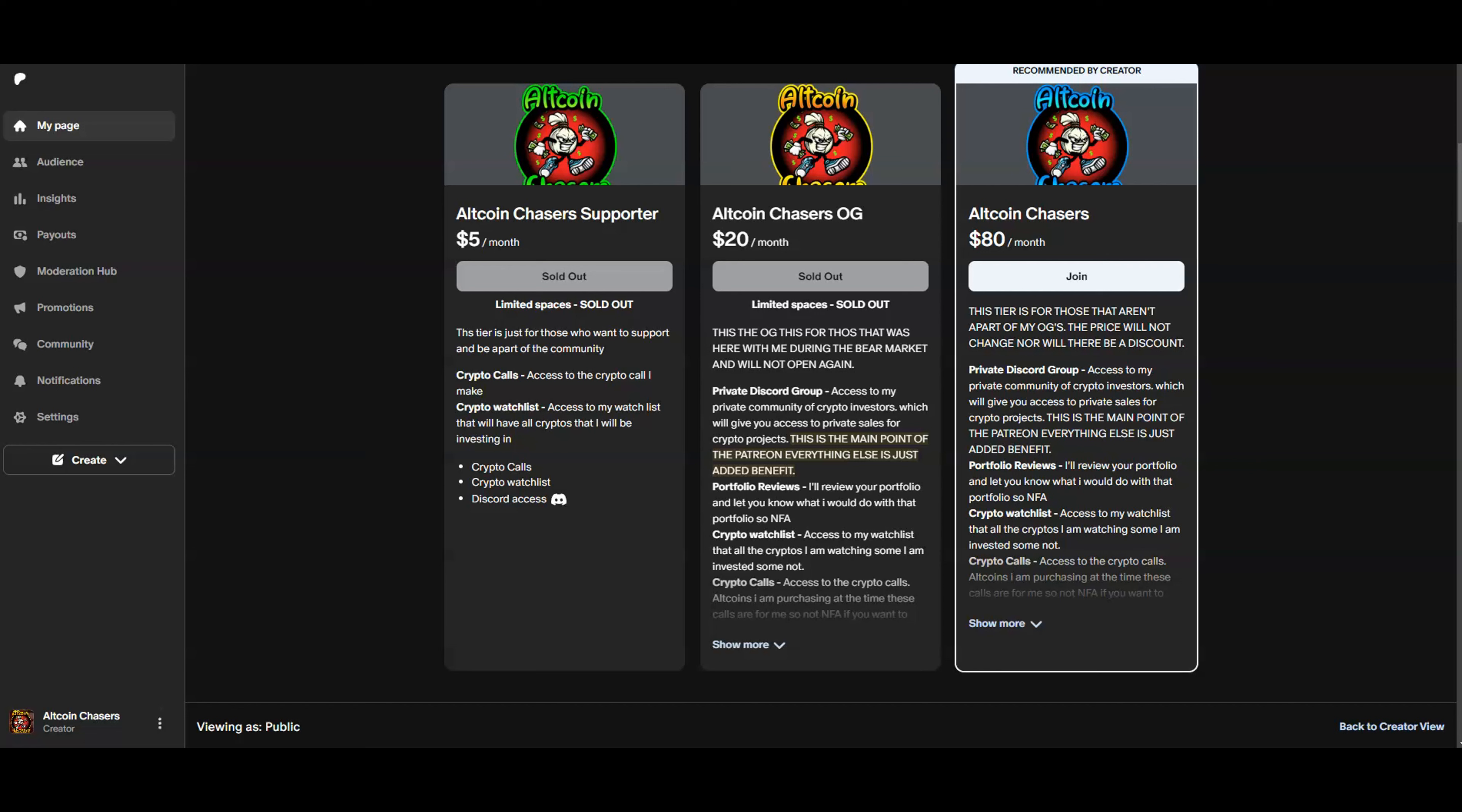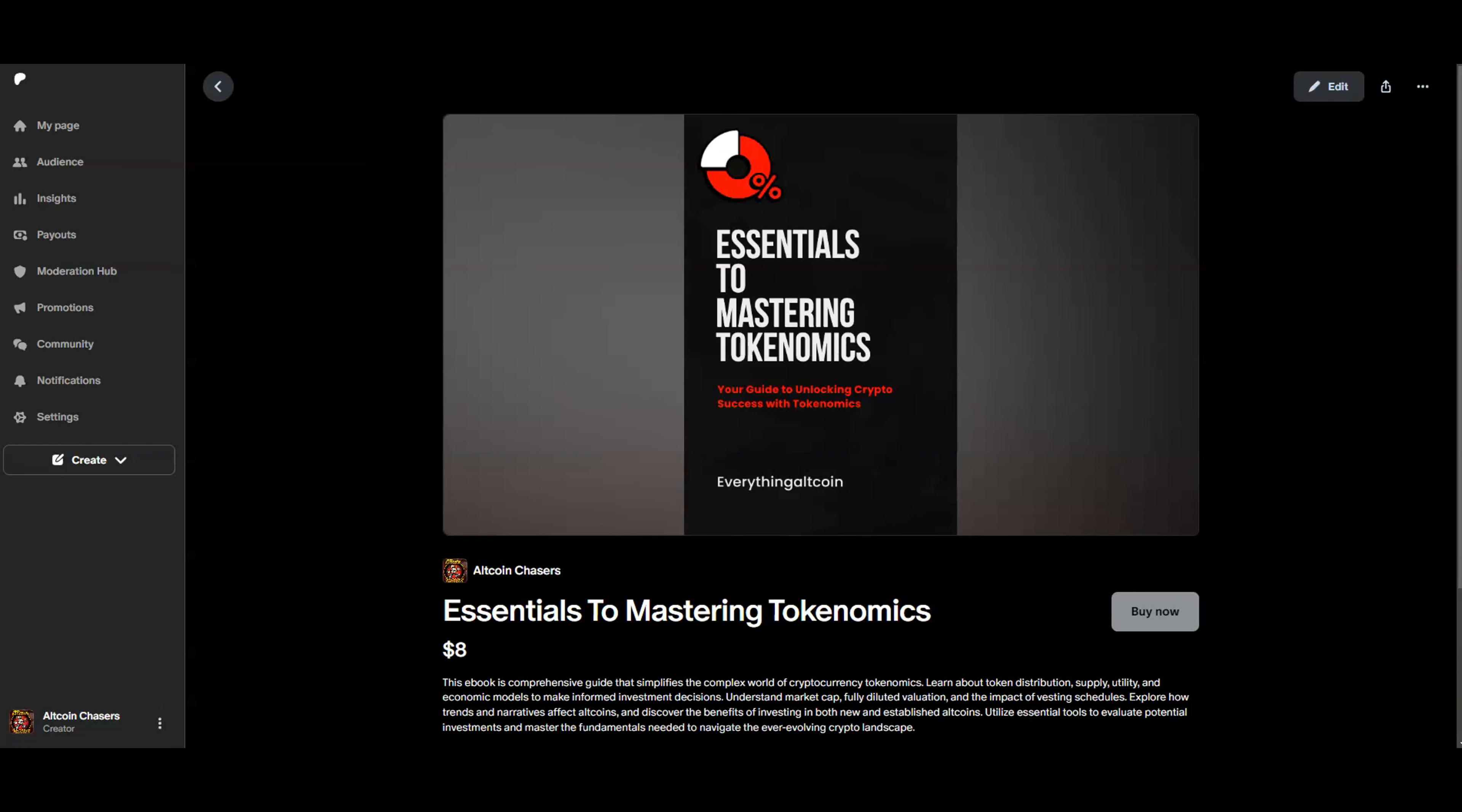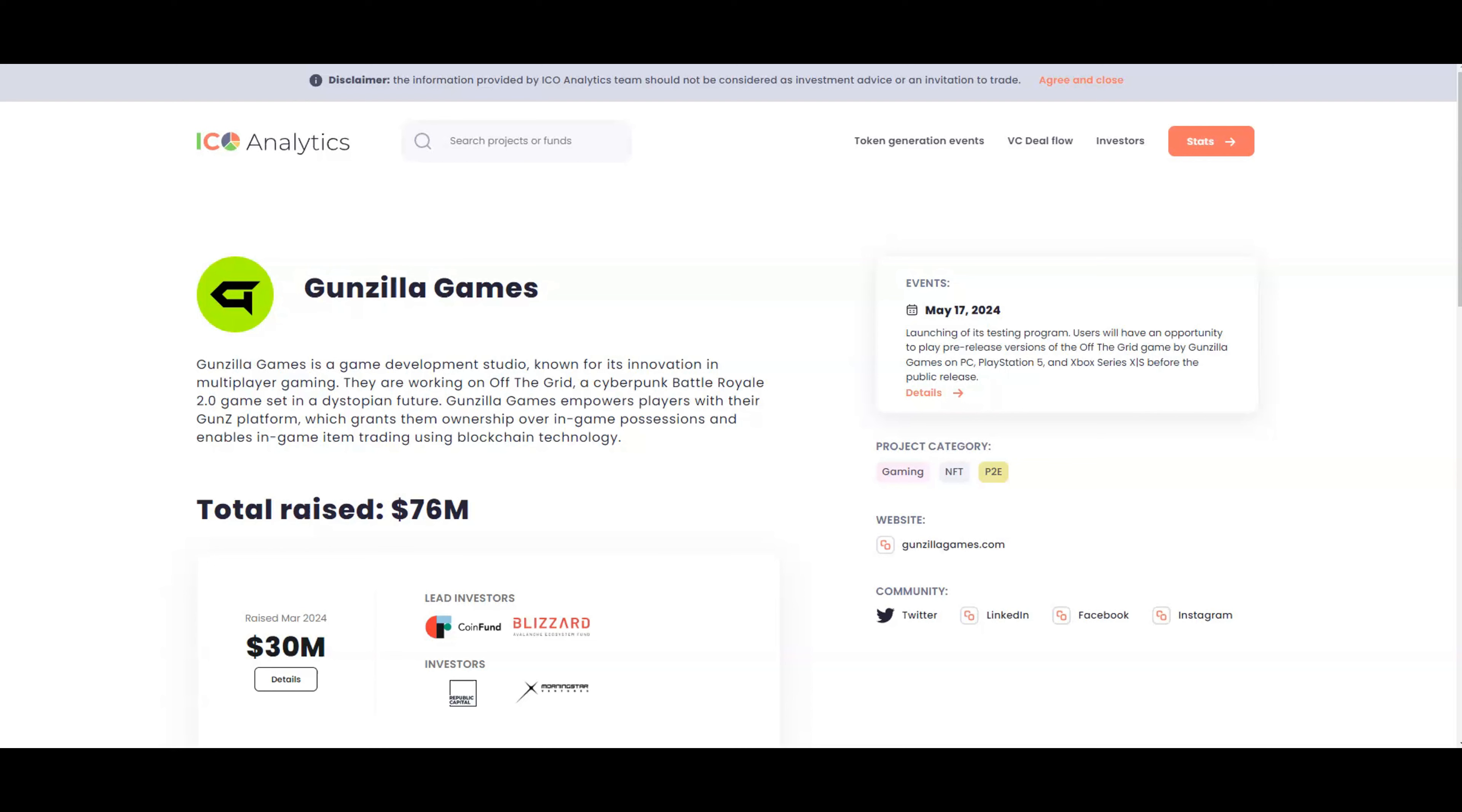As you know, we have gotten into Gunzilla's Games private sale. We will explain that in this video. Remember to check out the Patreon, check out the Discord, and check out my ebook on the Essentials to Master Tokenomics. A lot of you guys are struggling to understand tokenomics in the space, and if you want to step your crypto game up to the next level, you gotta understand tokenomics. So pick up that ebook and let's get right into the video.